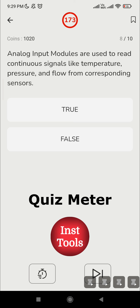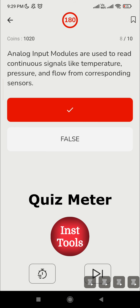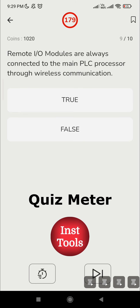Eighth question: analog input modules are used to read continuous signals like temperature, pressure, and flow from corresponding sensors. Analog modules read analog inputs, and process variables like temperature, flow, and pressure produce continuous signals — not discrete ones. Going with the answer: true.